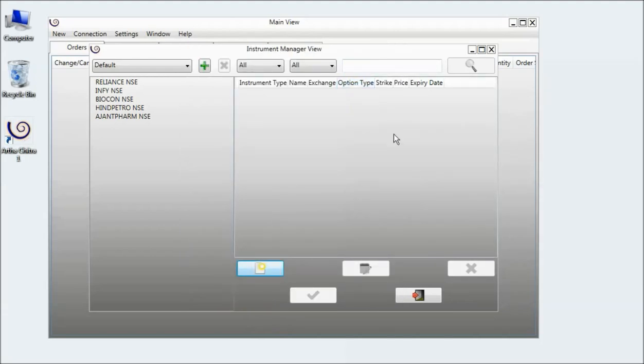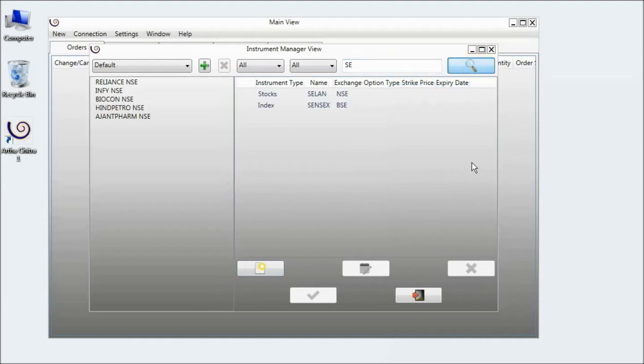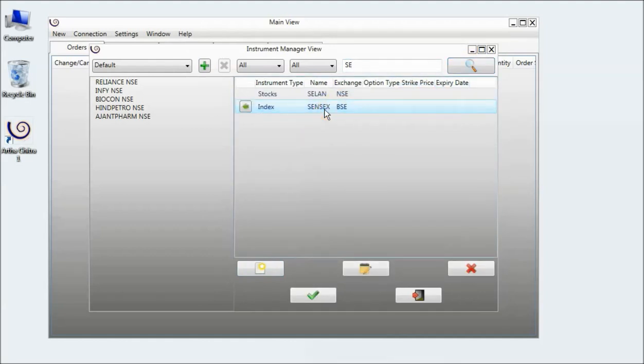And if I try searching it, here we have Sensex.